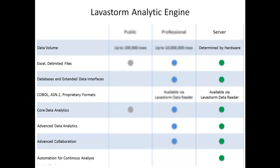The Lavastorm Analytic Engine Server is a scalable, flexible solution that is built for big data and enables automation and control of business processes. With the Lavastorm Server, analyses can be automated and scheduled to run on an ongoing basis, providing the controls needed for continuous data analysis.